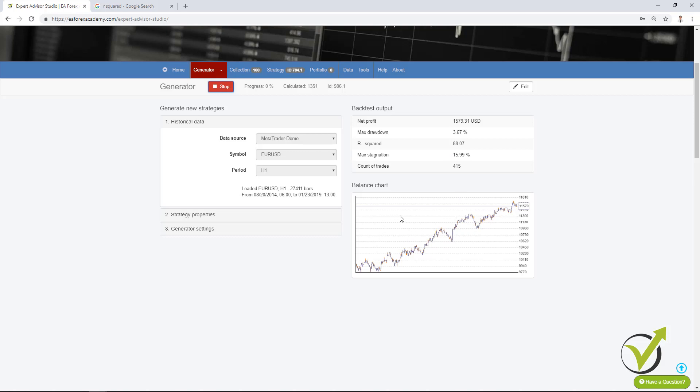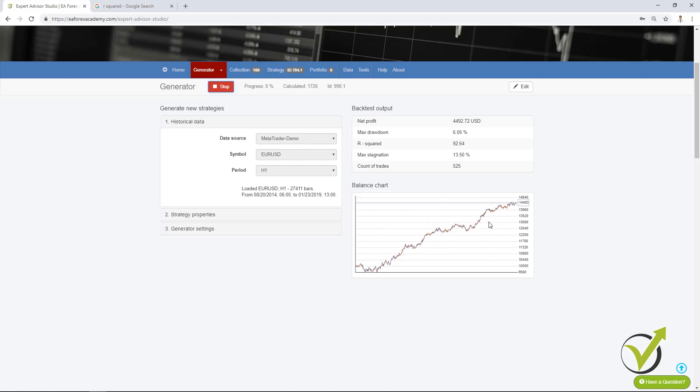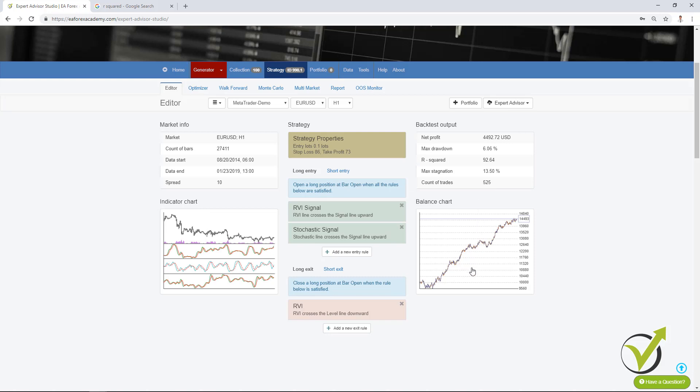We will not have these huge drawdowns in the equity and you can see the more the reactor works the better strategies it shows because in the generator settings we have selected search best method to be R². So here this strategy has R² of 92.64 which is very good. The maximum stagnation is just 13.5%. We have a huge number of count of trades. And if I click on edit I will go to this strategy and you can have a look at the entry and exit rules for this strategy.